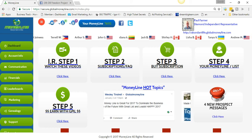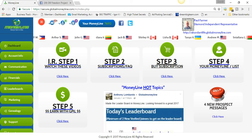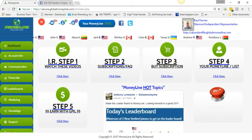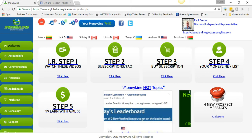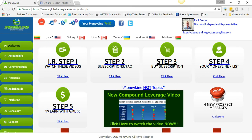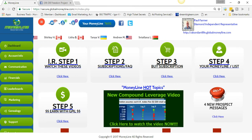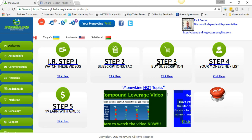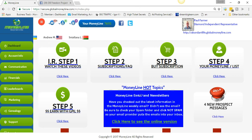Hey, what's up, it's Paul Farmer from paulgfarmer.com. Today is my Global Money Line update — day 90. There's been some new updates, and I've actually been in this business 90 days now.